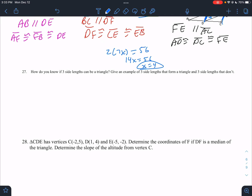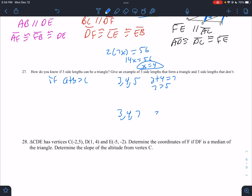How do you know if three side lengths can form a triangle? If A + B is greater than C. Give an example: 3, 4, and 5 — 3 + 4 = 7, which is greater than 5, so that works. And three that don't: 3, 4, and 7 — 3 + 4 = 7, which equals 7, not greater than 7, so not a triangle.